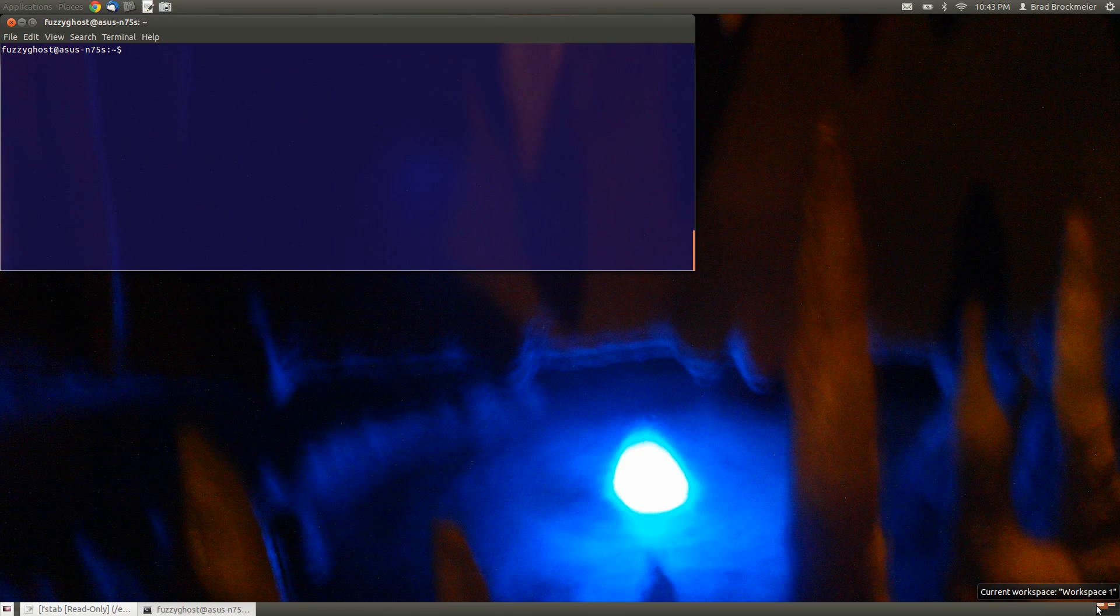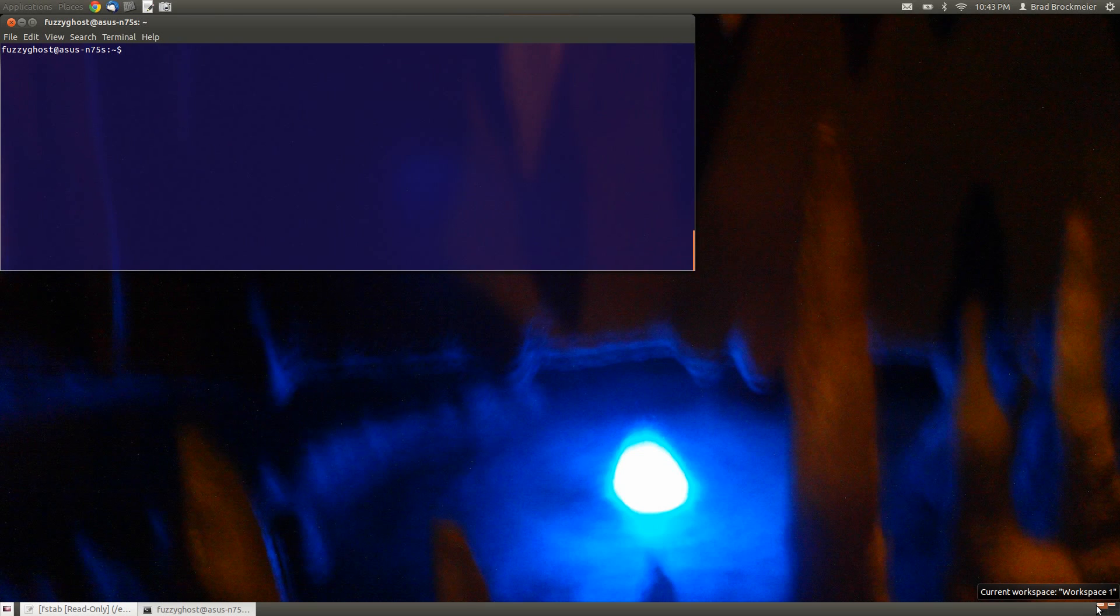Hello YouTube. Today I'm going to teach you how to alter your file system tab file in order to automatically mount a hard drive in Linux. You will need root permission in order to do this.